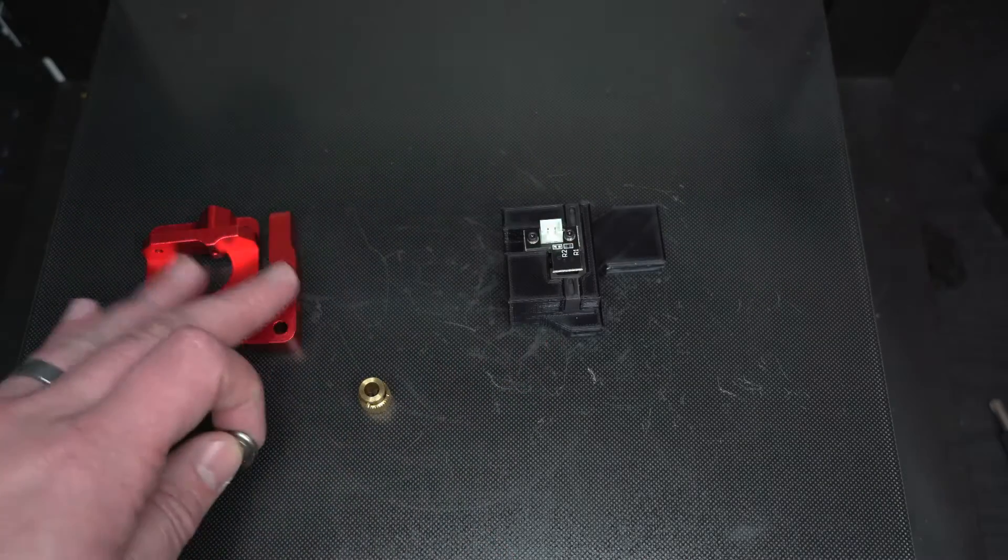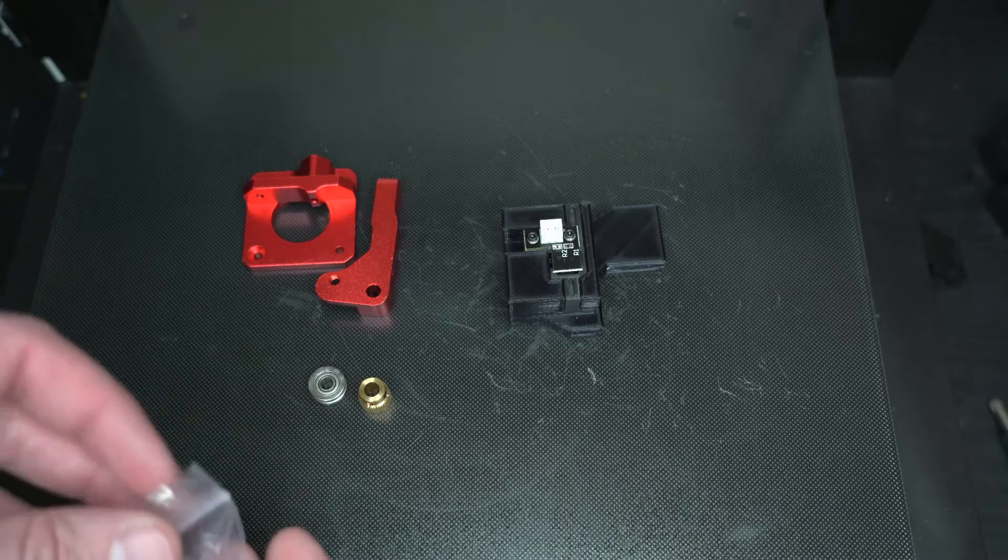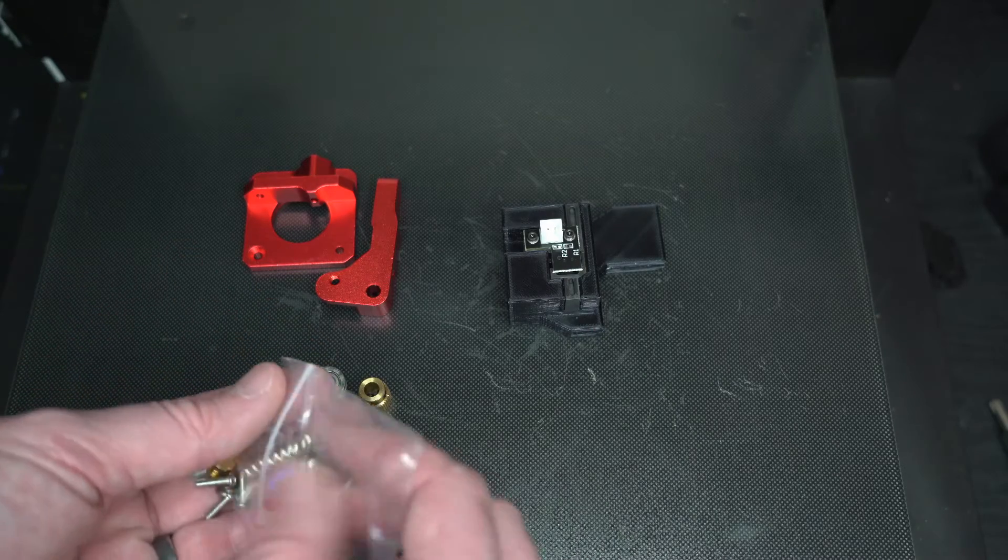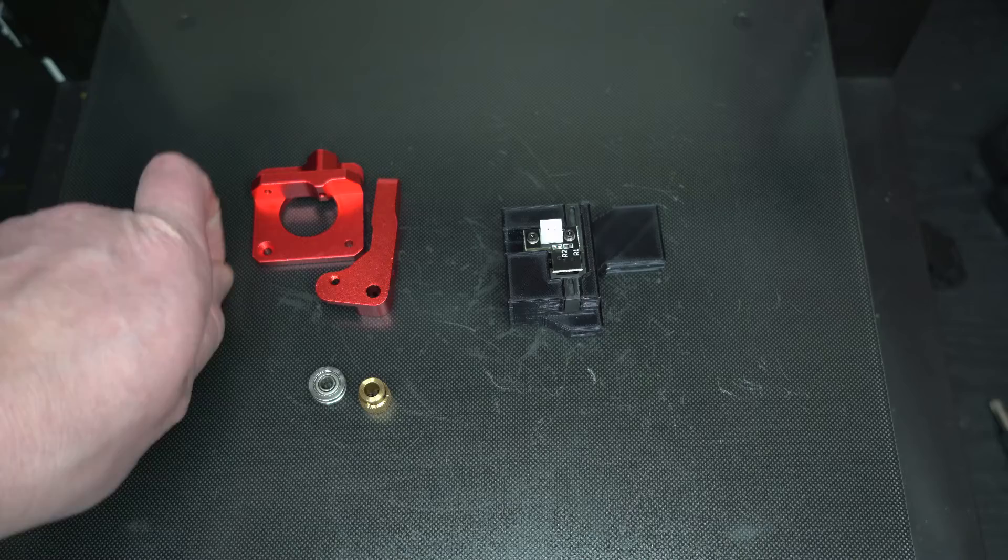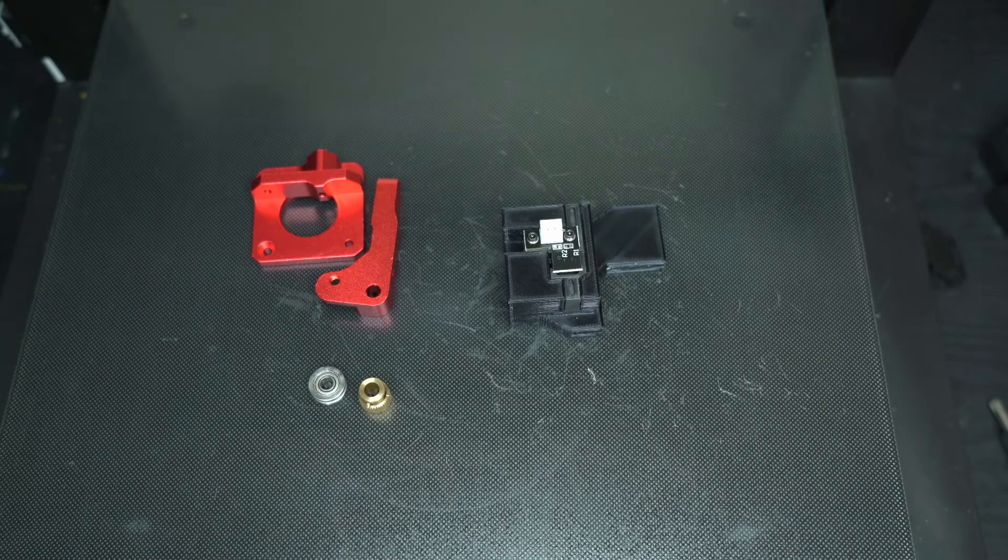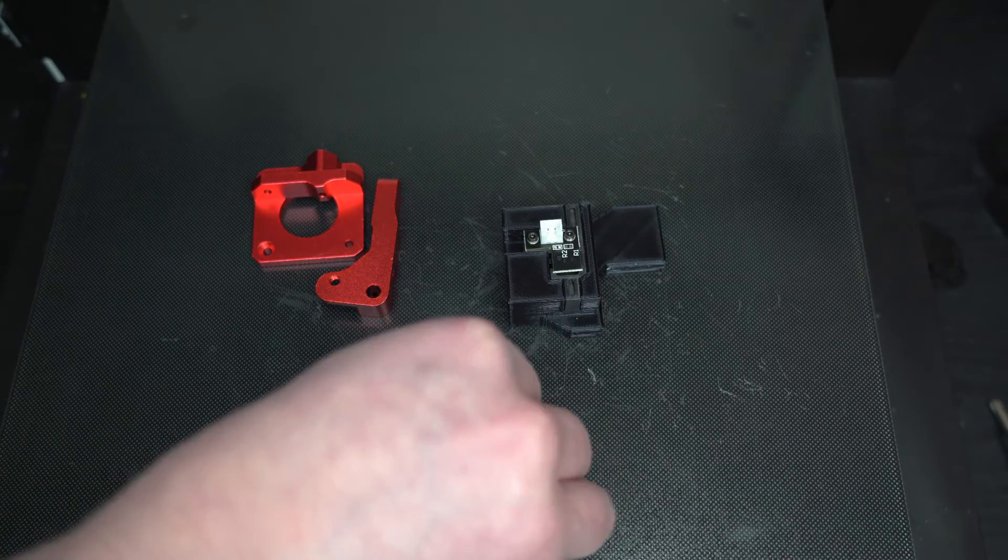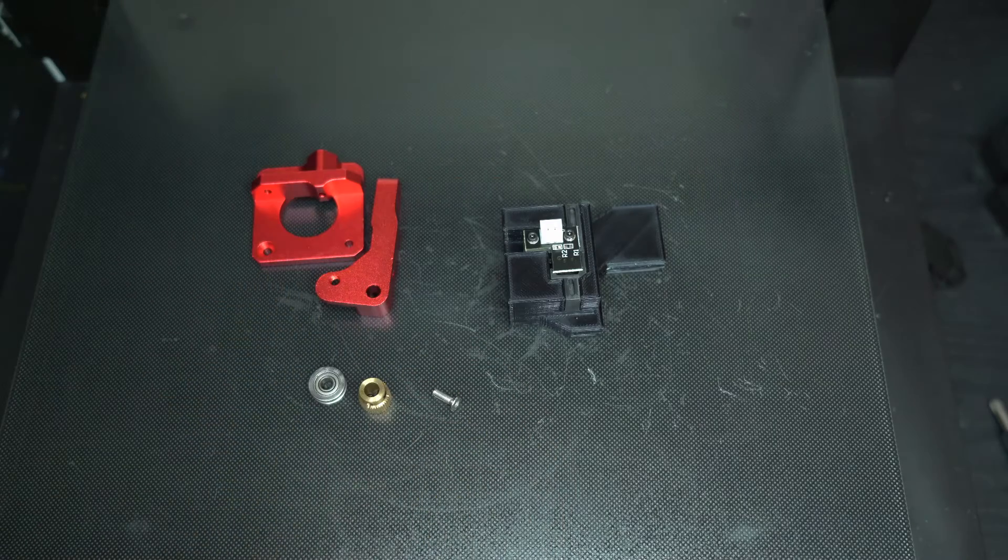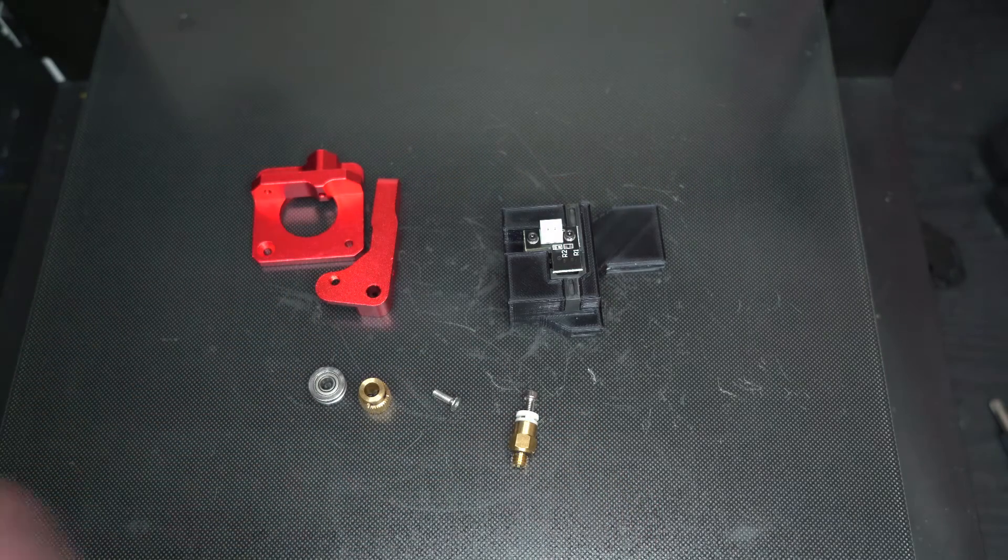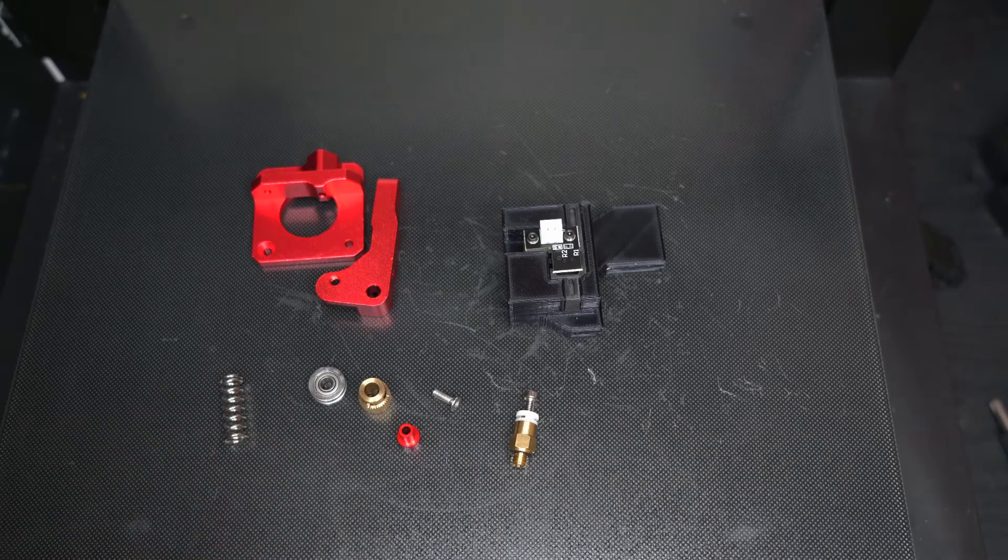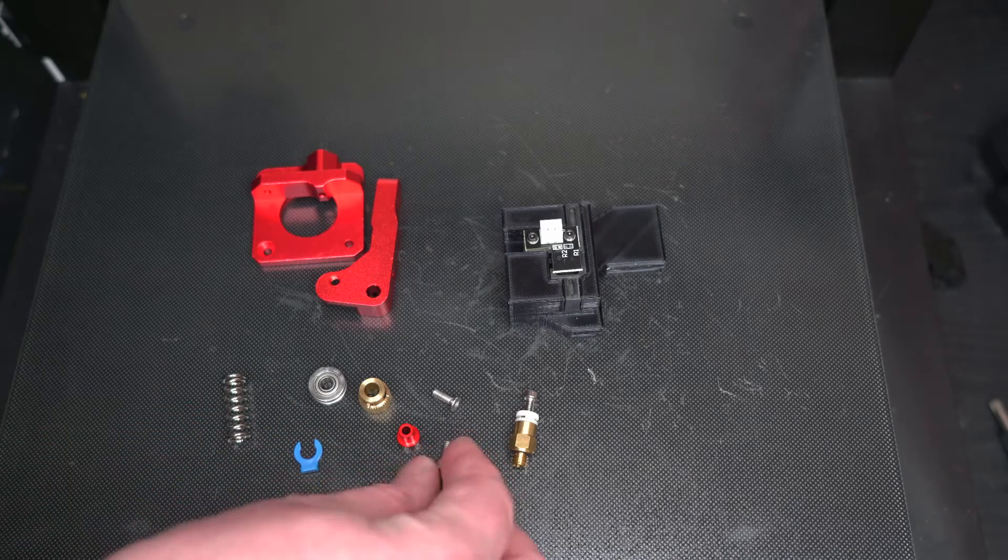My biggest complaint about this extruder is that it came with zero instructions. No information on what screws went where or how to use it the correct way. Hopefully this video will provide you enough guidance along with some tips and tricks that I figured out after like an hour of fiddling with this thing to get it installed the correct way.